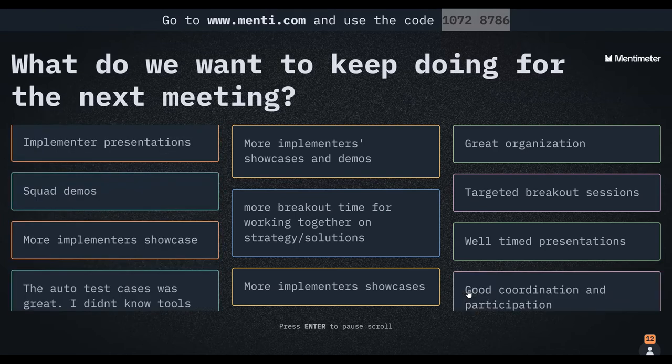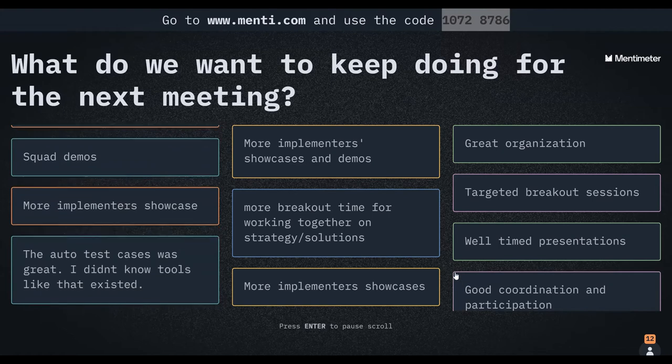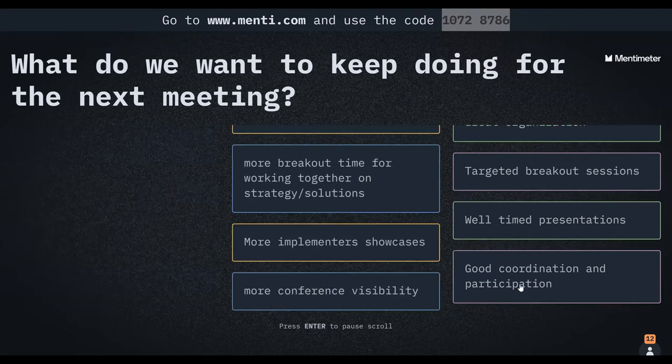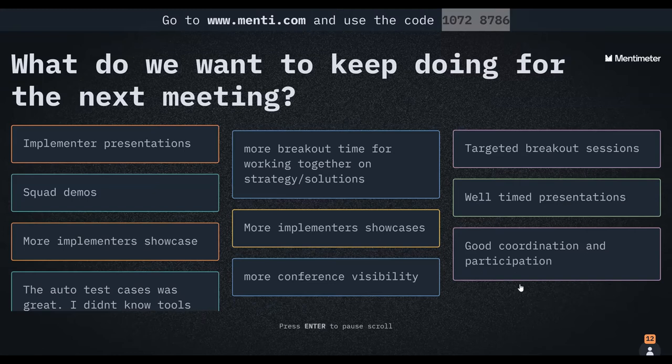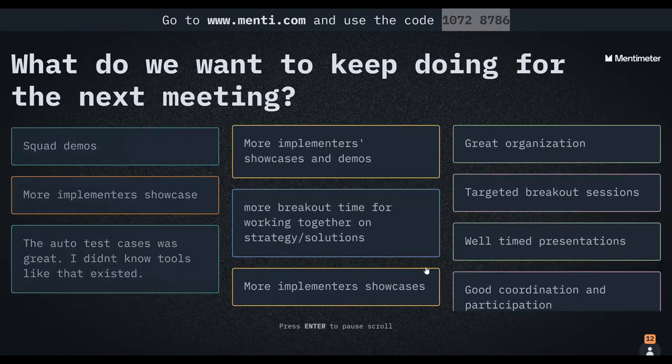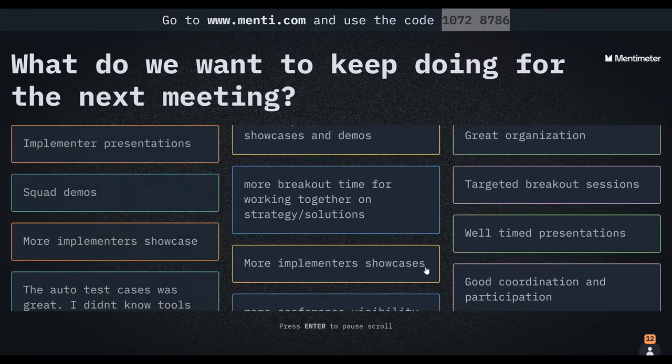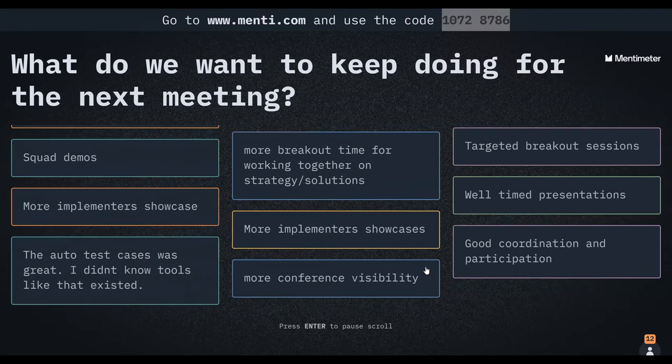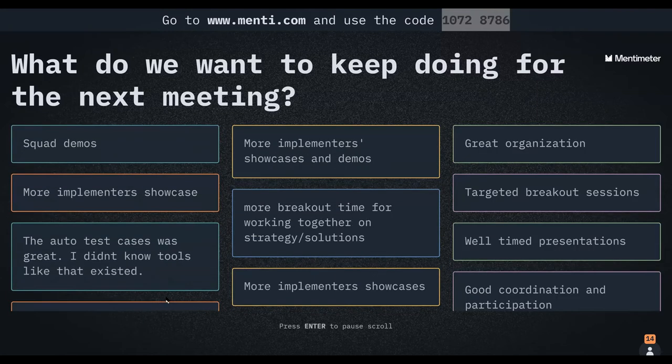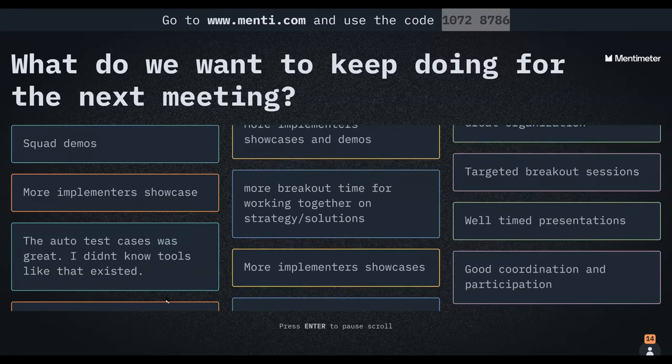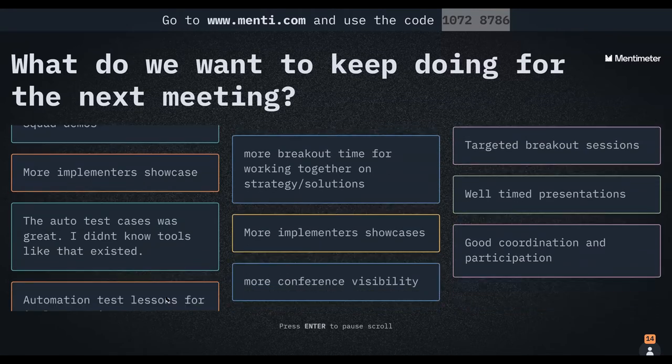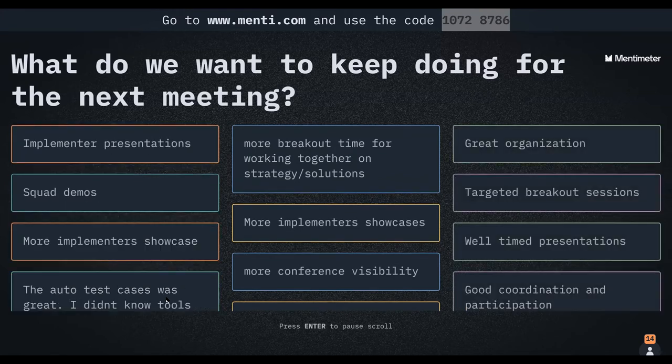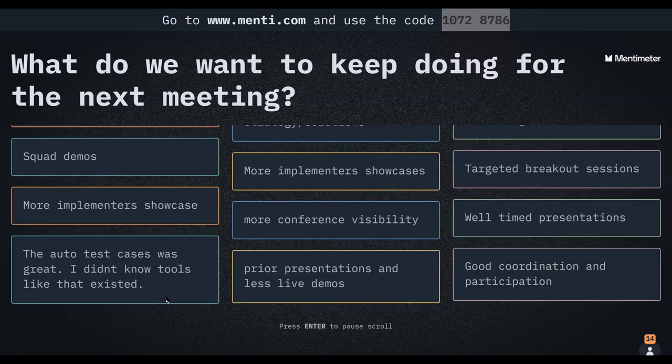Well-timed presentations. As we're having more of your feedback coming in, we have more conference visibility, good coordination and participation. Thank you so much, everyone. This is a team effort. As you continue bringing in your suggestions, we can move into the next set about where we'll be closing.